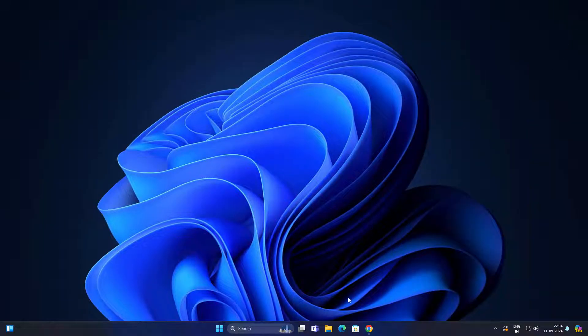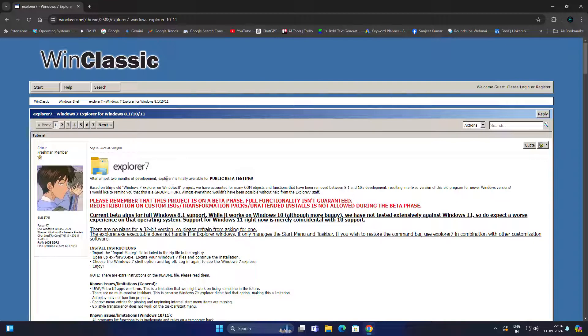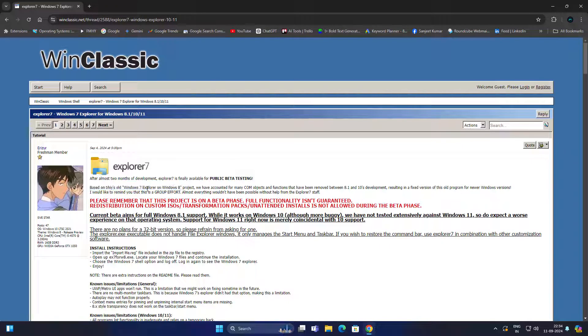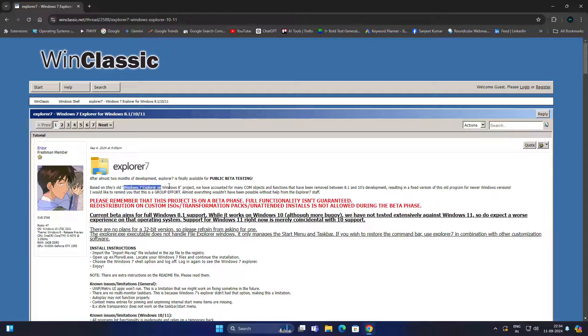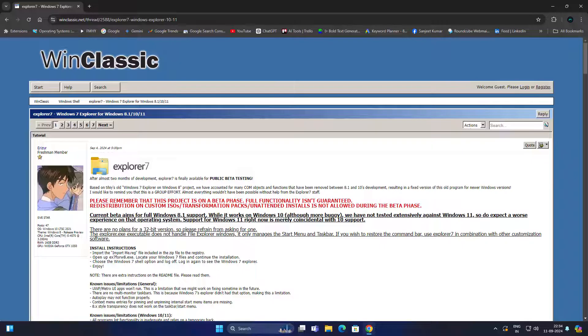Some developers created Explorer 7 which will bring Windows 7 start menu and taskbar to your modern Windows. This is not just modifying the UI—they are bringing the official Microsoft code from Windows 7 ISO file, so this is working perfectly on Windows 8.1.